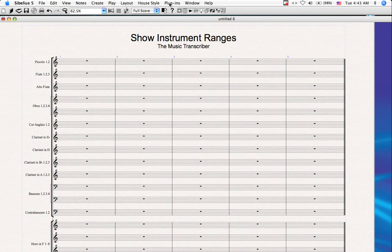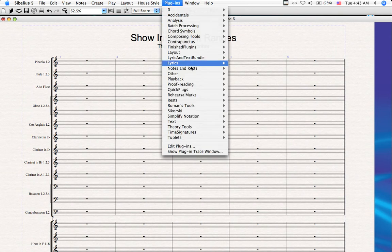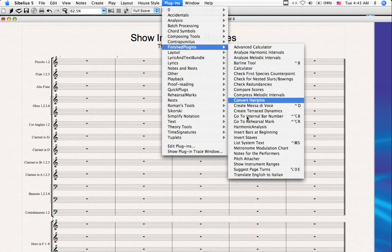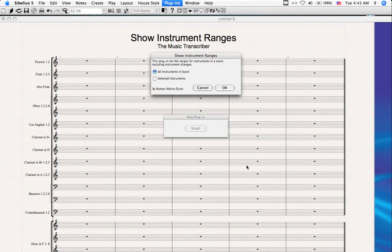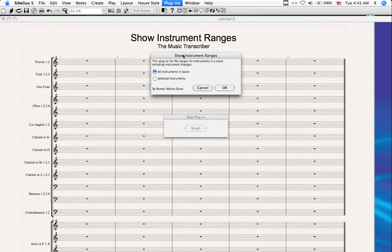So go to Plugins, find where you've installed it, click on Show Instrument Ranges. Now a dialog pops up. There's two parameters for this plugin. The first is to show the ranges for all instruments in the score, and the second is to show the ranges for only the selected instruments. Since I haven't made a selection, let's click on the first, all instruments in the score, and click OK.